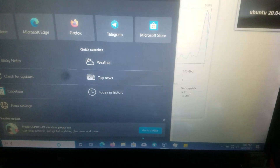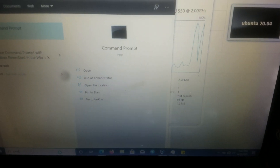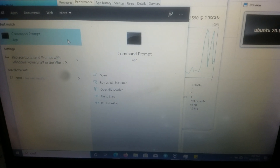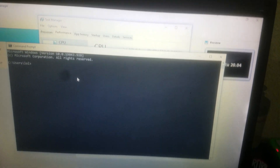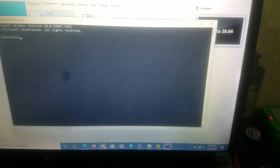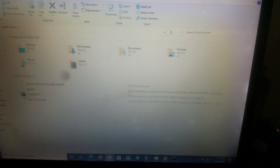The shortcut for Command Prompt is to search 'cmd'. Launch your Command Prompt. From your Command Prompt, all you need to do is navigate to where you installed your virtual machine.